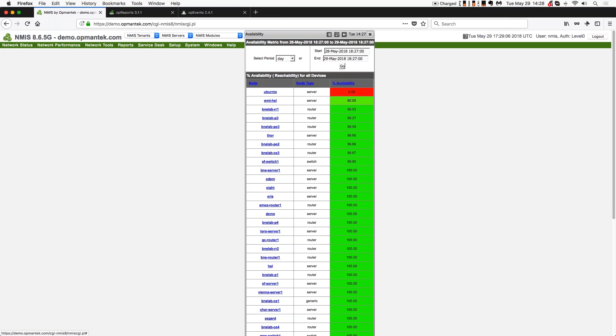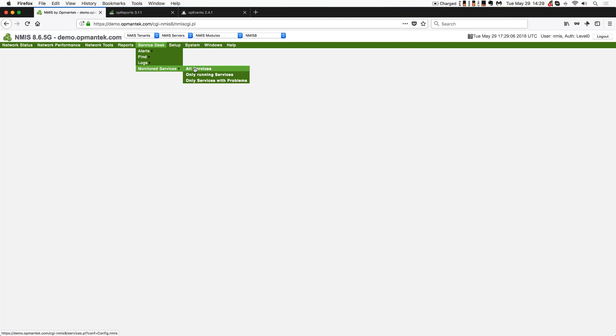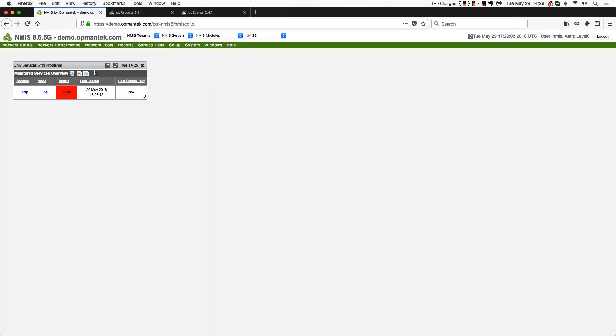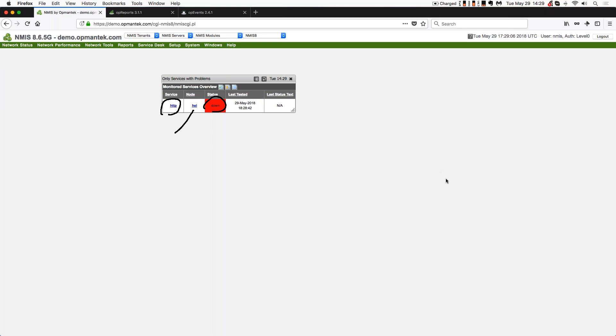After you address availability, the next piece is dealing with your monitored services. So if you've configured NMIS to monitor services, and NMIS can monitor services on anything with an intelligent operating system. So you can go service desk, monitor services, and now you can see all services, running services, and services with problems. So I'm going to pick services with problems, because those are things I want to concentrate on today. And so for example, I have one server, I have HELL, it's got a service called HTTP. HTTP is down, it was last tested 29th May at 1828 server time. And so I want to figure out why these services are down, why they're not reporting correctly.